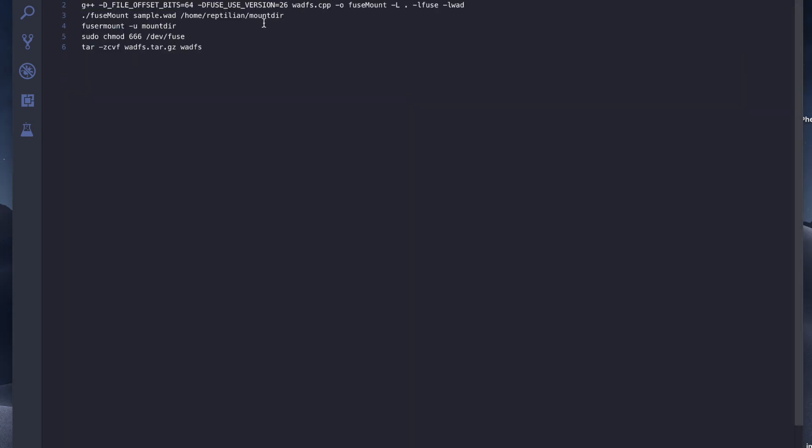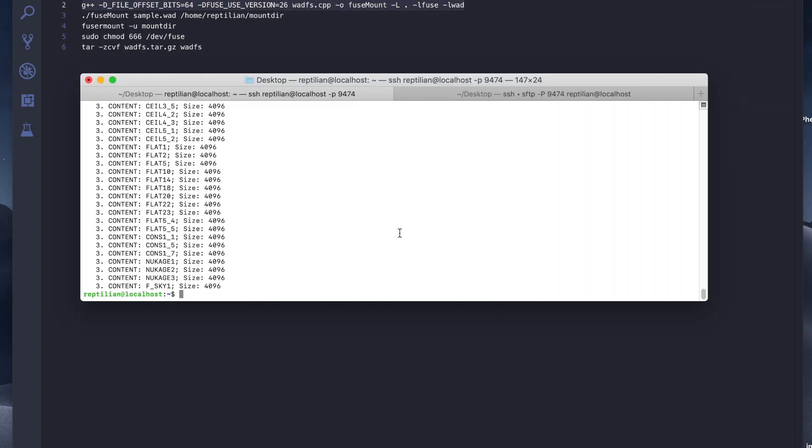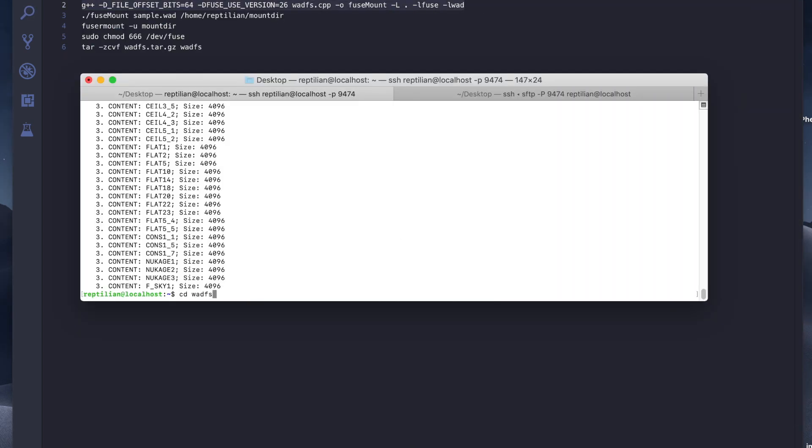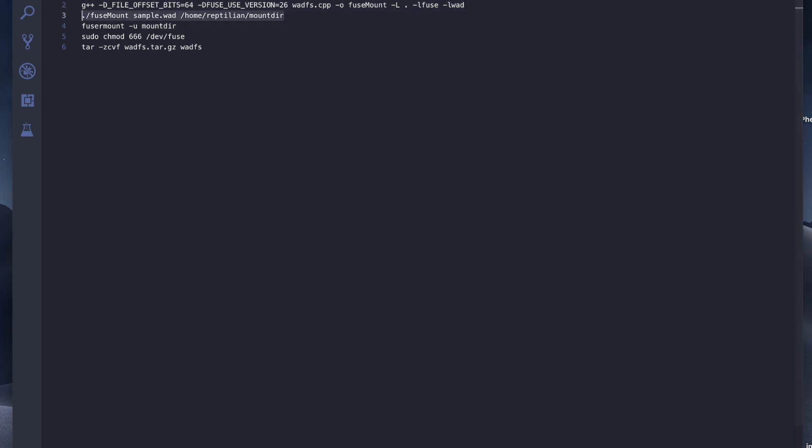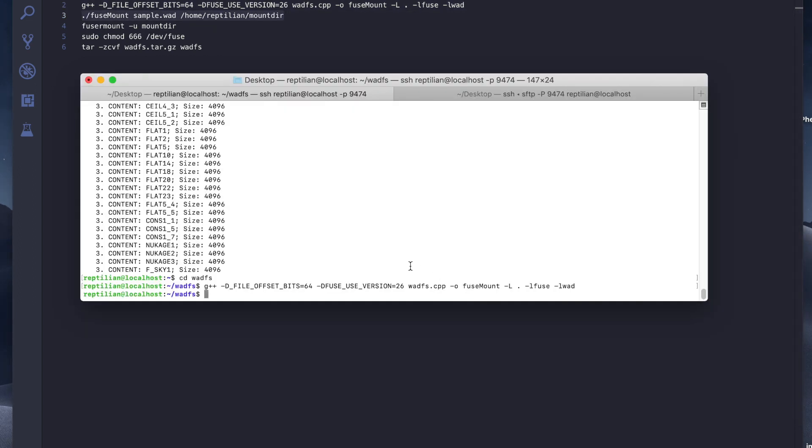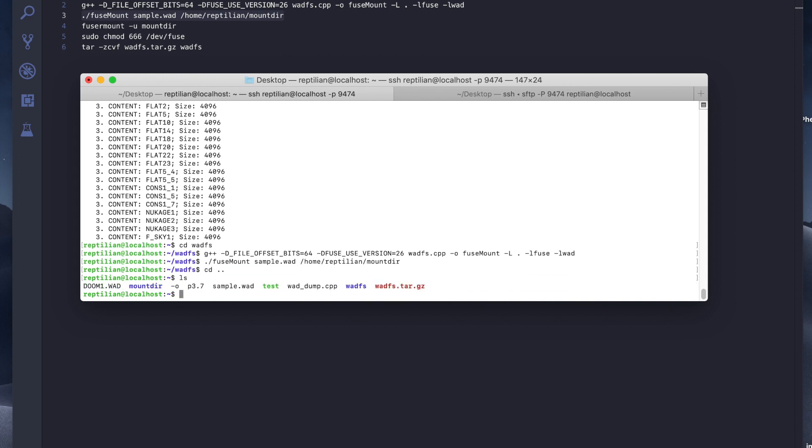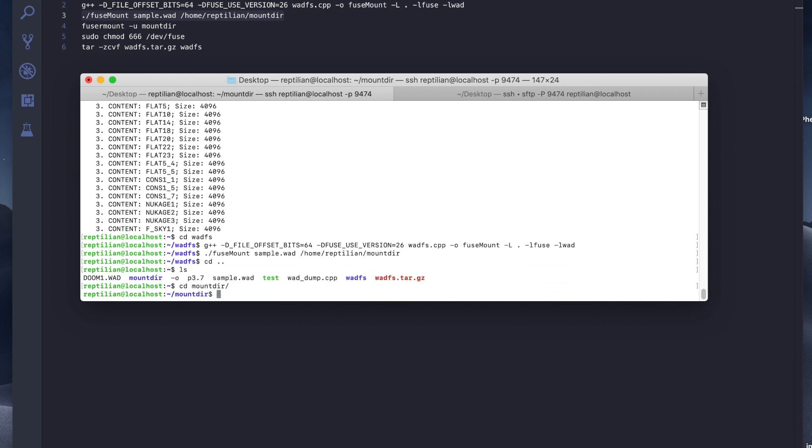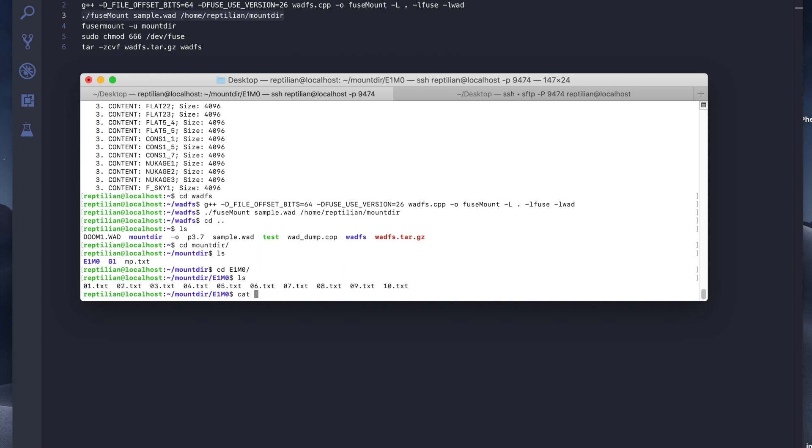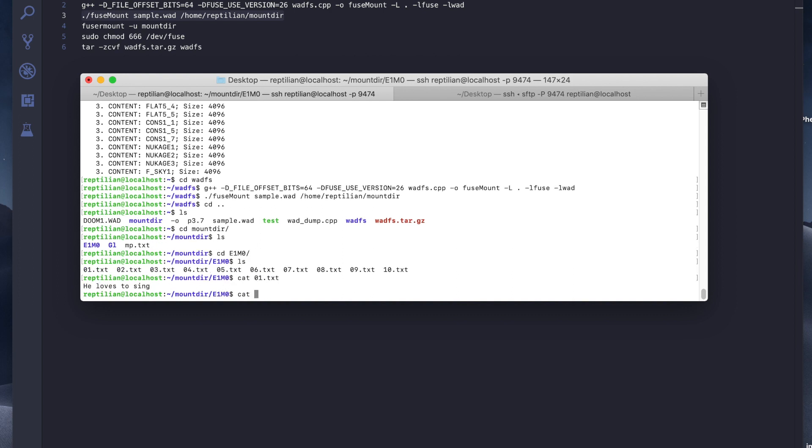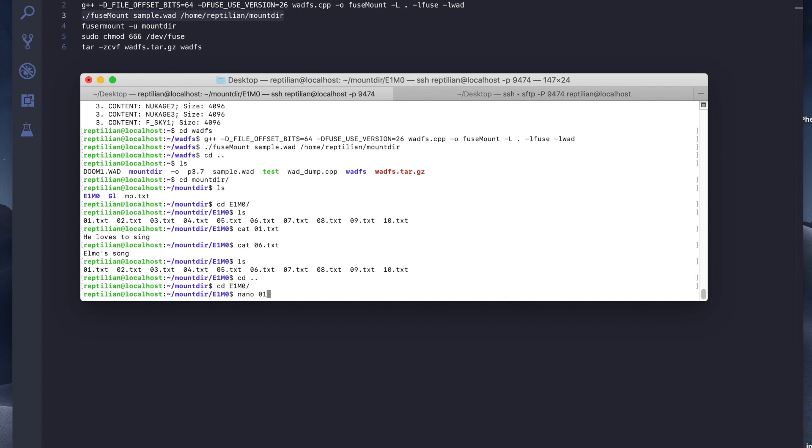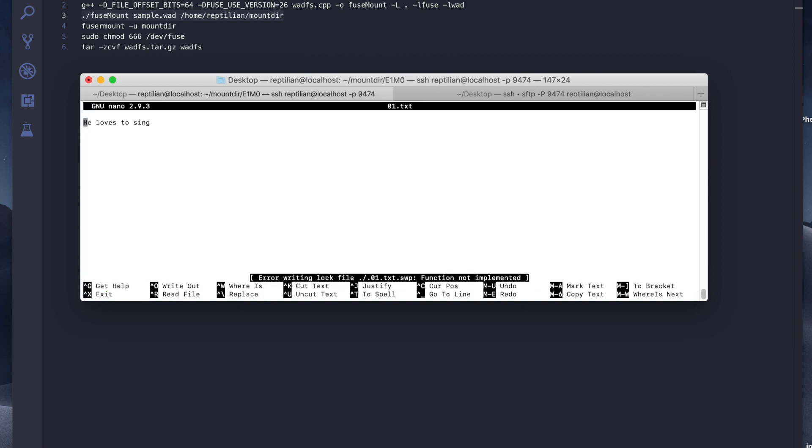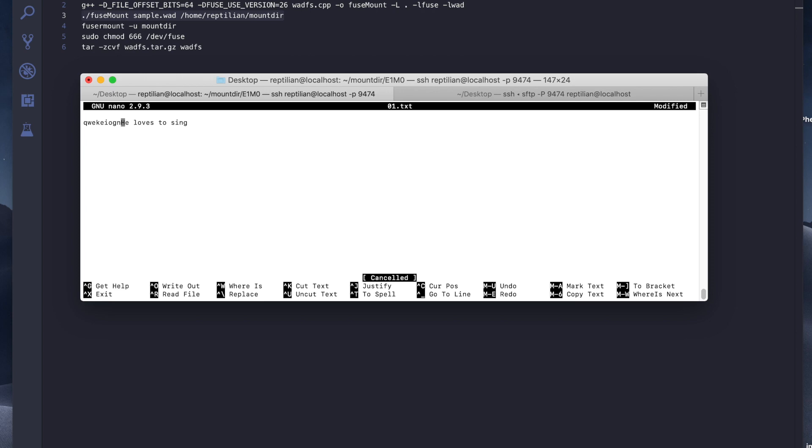I am going to compile this. All right. I'm going to mount sample WAD onto this directory I called mount dir. Mount dir has the directory layout of our sample.wod and I can easily see what these files contain with CD and nano. Since these files should be readable, I should be able to nano in there. But we obviously can't write it because we didn't implement that. That's why it's read only.